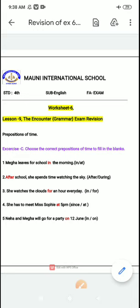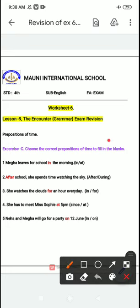I have given you the answers and I will send you the question worksheet. First, let's see — fill in the blanks: choose the correct preposition of time to fill in the blanks. You have to choose and write the correct preposition of time in the blanks.